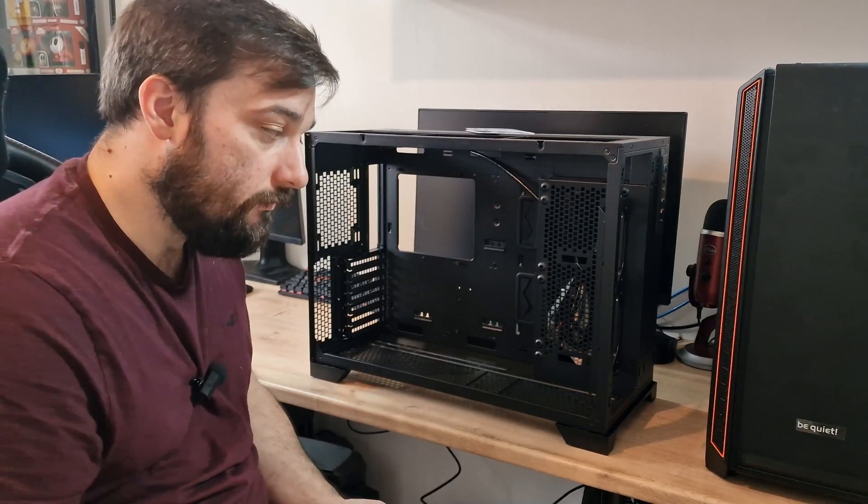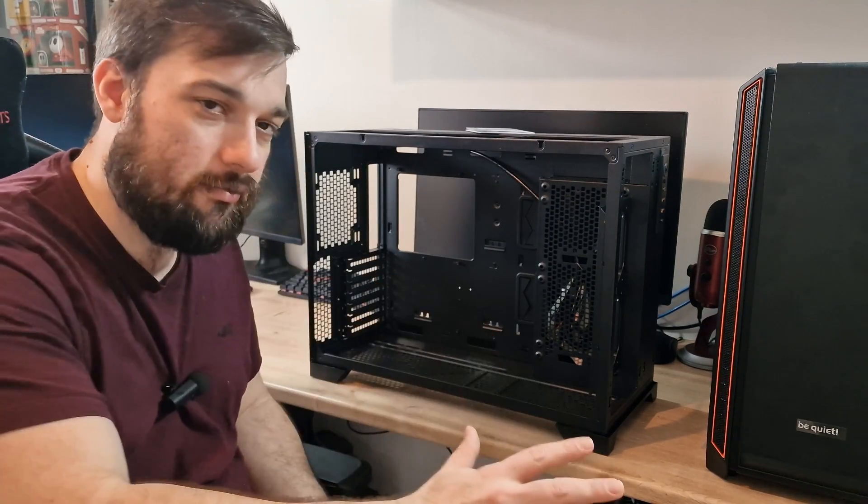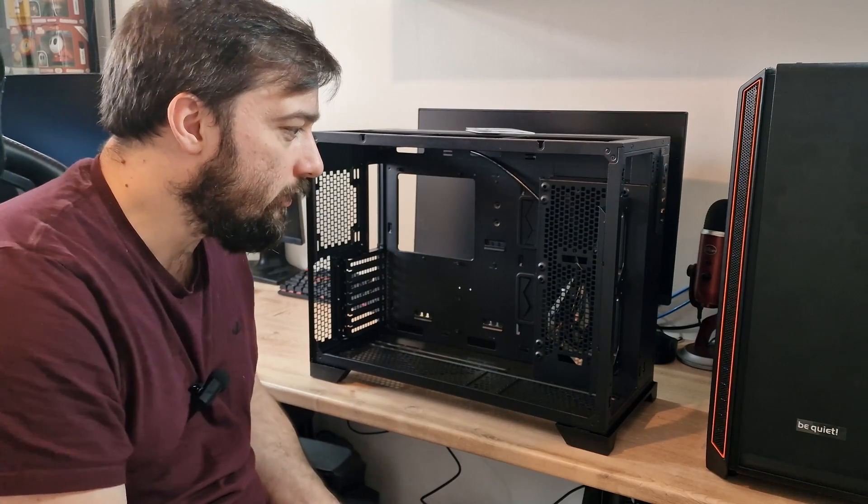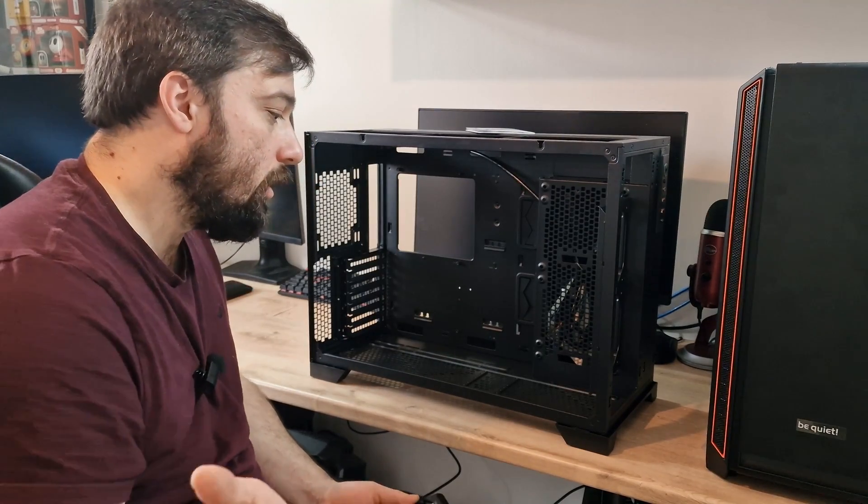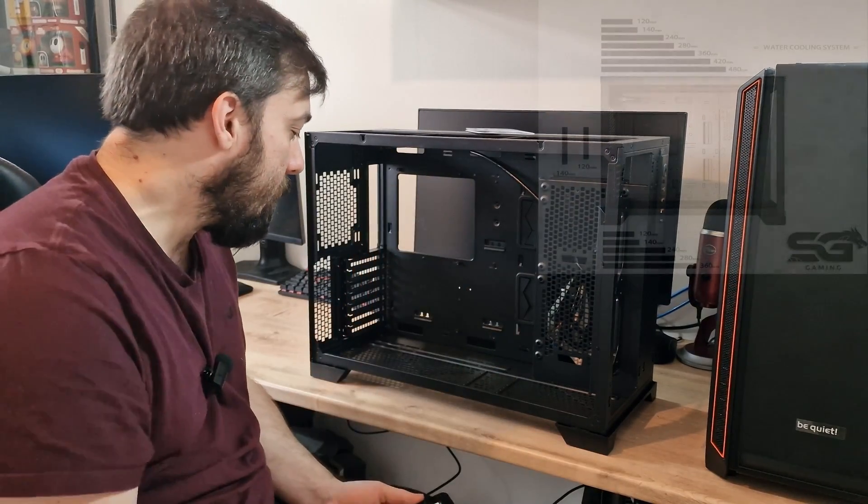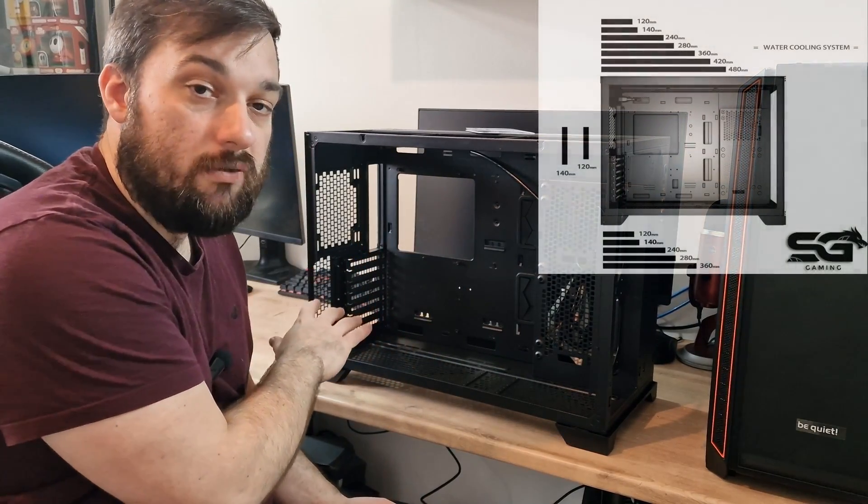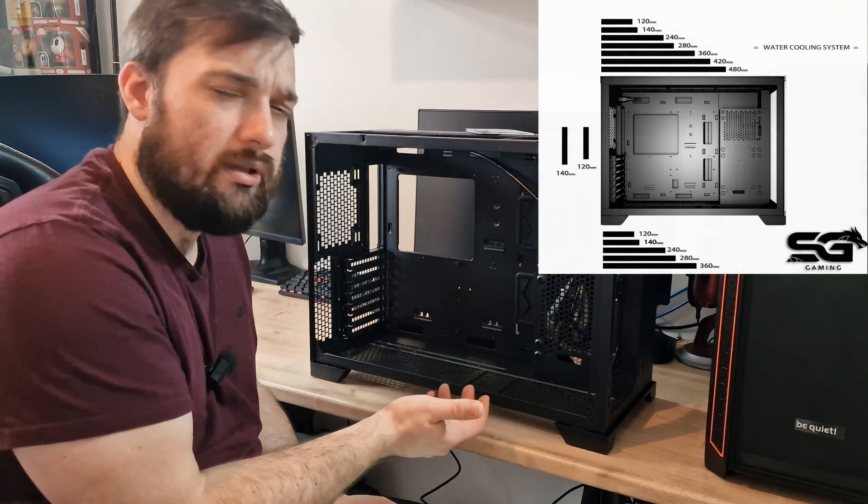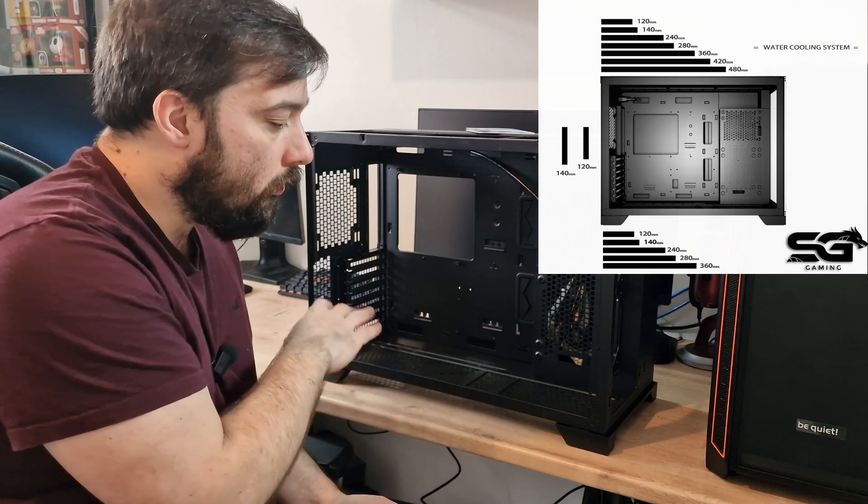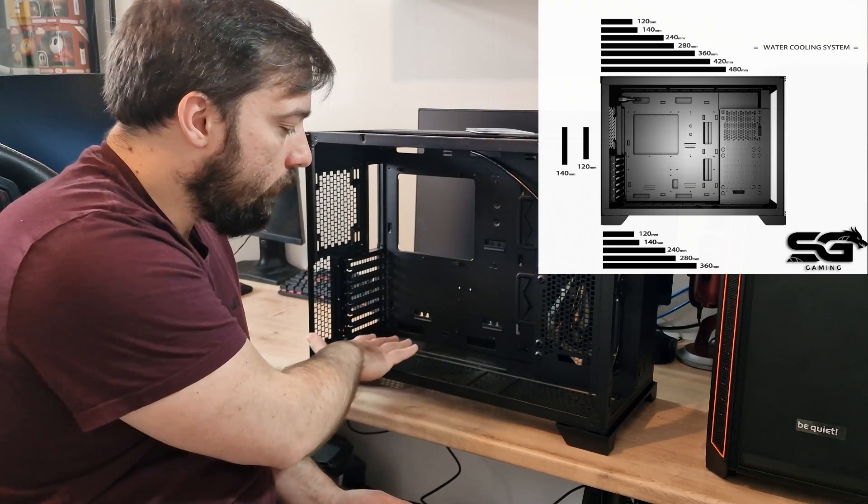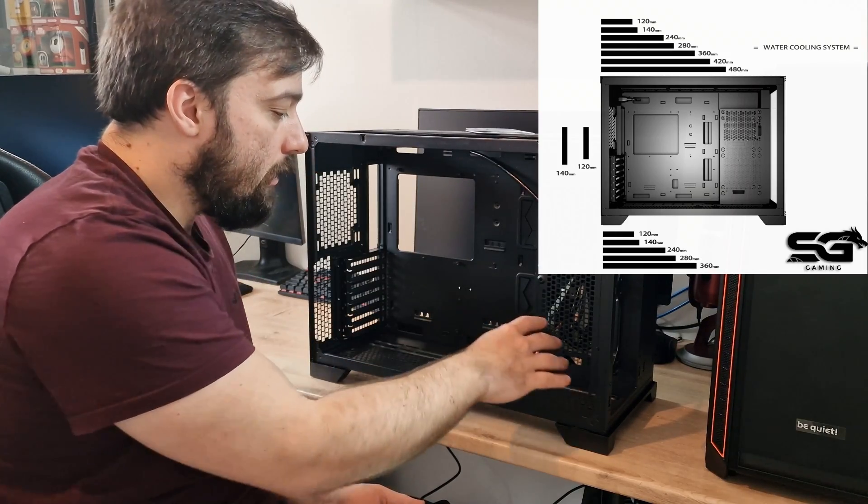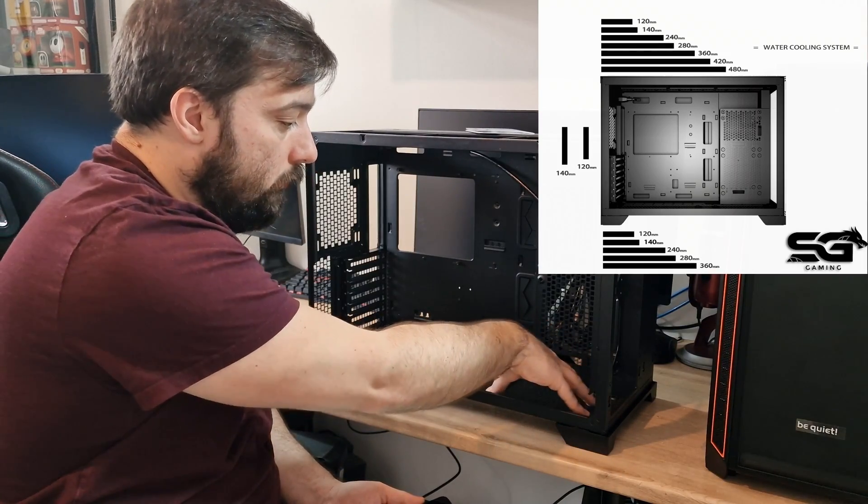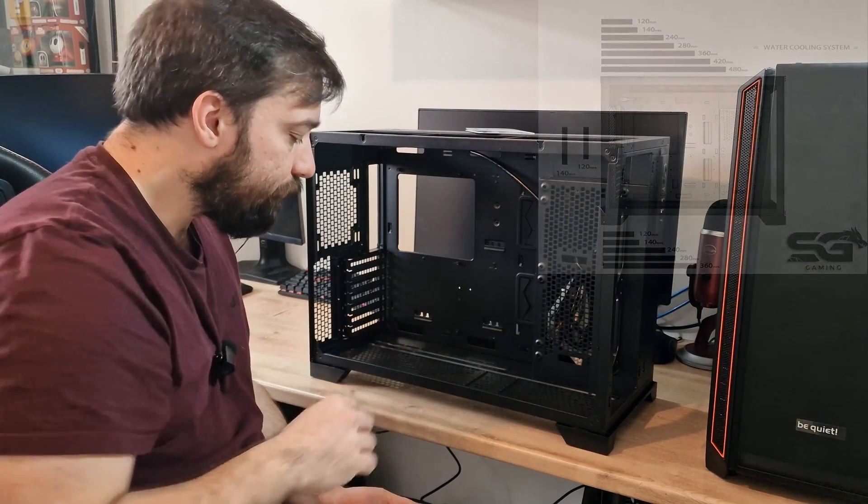So in terms of fan configurations in this case, you can get an absolute ton of fans in. I'll count them up at the end to let you know exactly how many. Starting from the bottom, working our way up. So at the bottom of the case, you can get up to 420mm fans for intake or exhaust if you want to do that, but that'd be weird. Or you can put two 140mm fans in at the bottom here. You could probably also get an extra 120mm in as well if you put two 140s in.